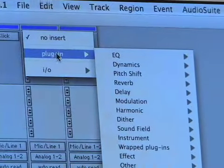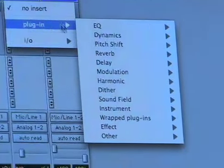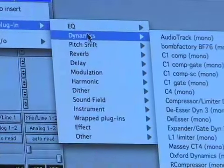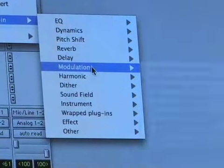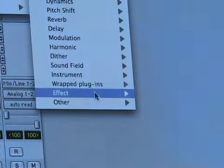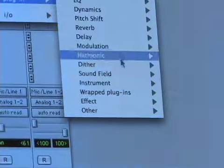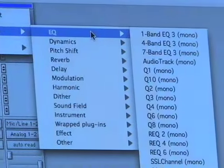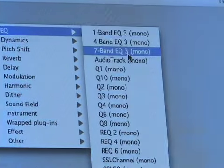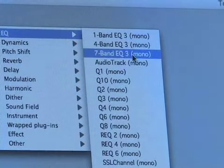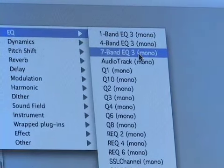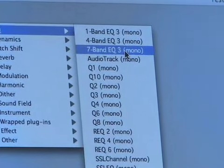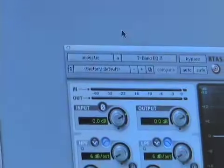And then as you can see, they're organized by category here. You've got EQ, dynamics, pitch shift, reverb, delay, modulation, harmonic, a whole bunch of different plug-ins. We're going to go to EQ. And we're going to select 7-band EQ3, which is a free plug-in that ships with Pro Tools. We're going to click that.